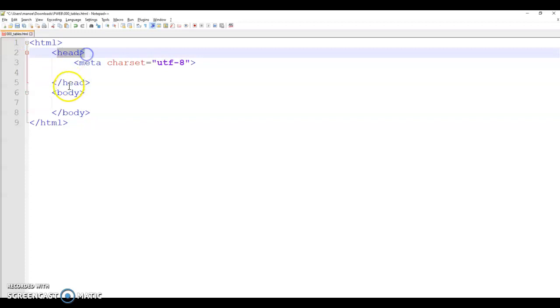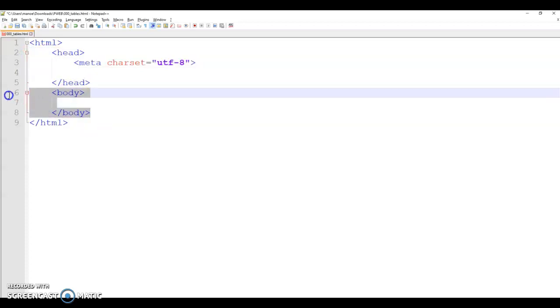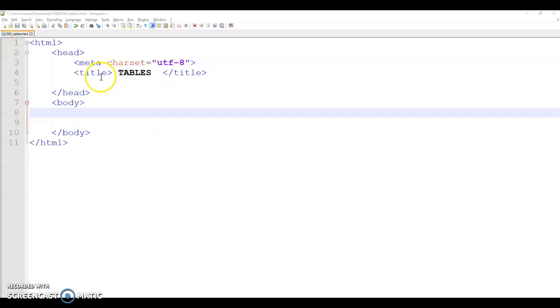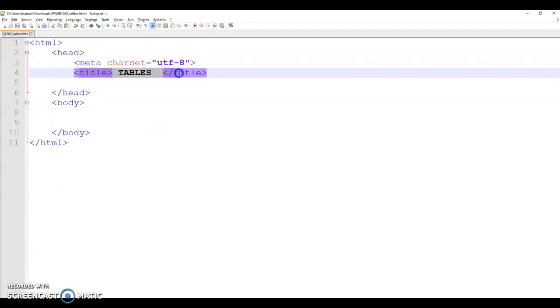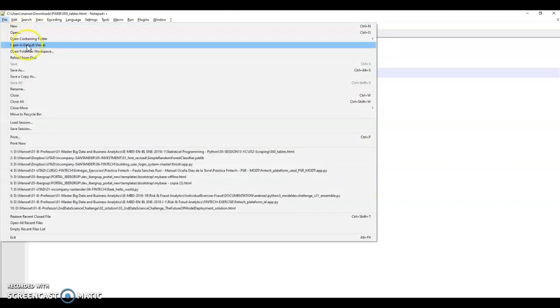And then we have head and we have body. Head is where all the configuration of the page goes and body is where everything that you see in the page goes. For example, if I include title here and I say tables and then I save this file.